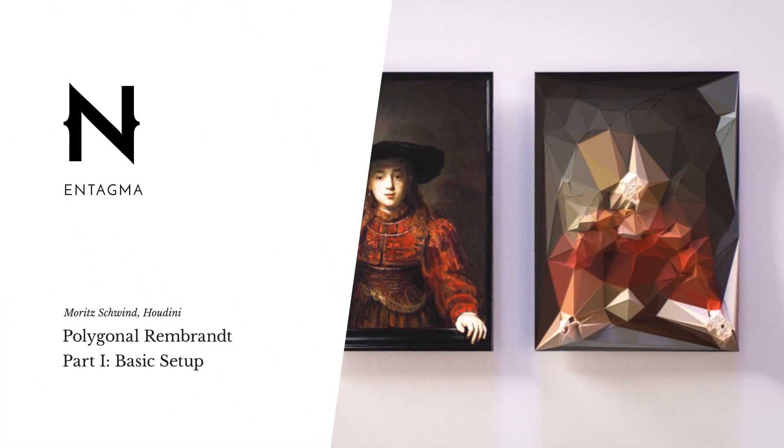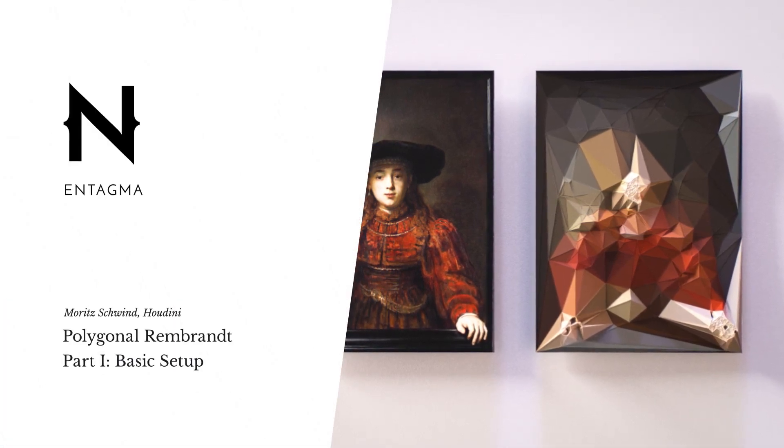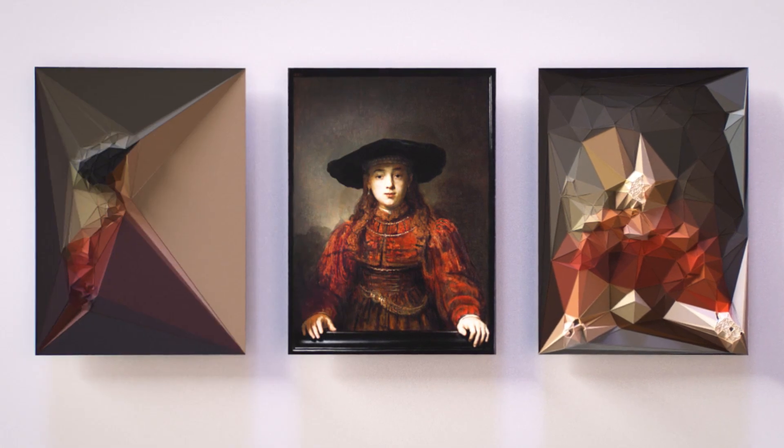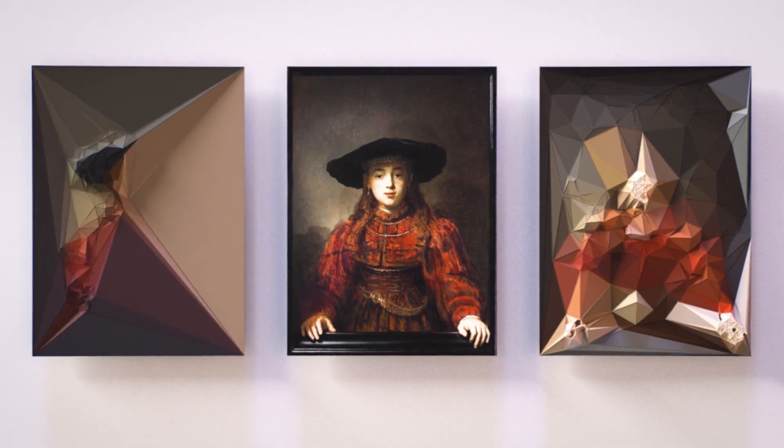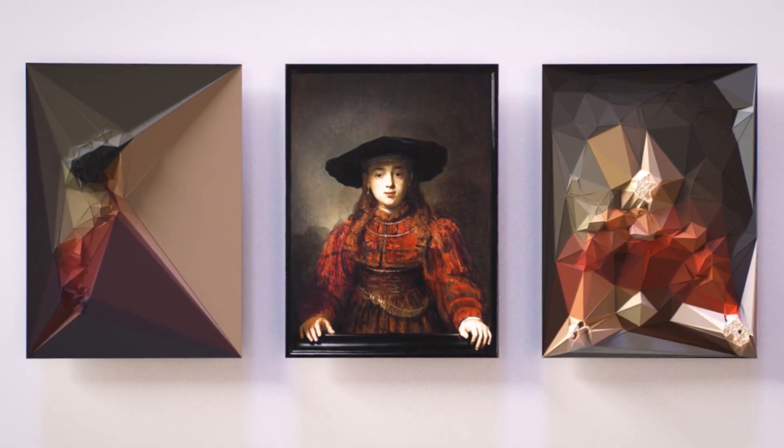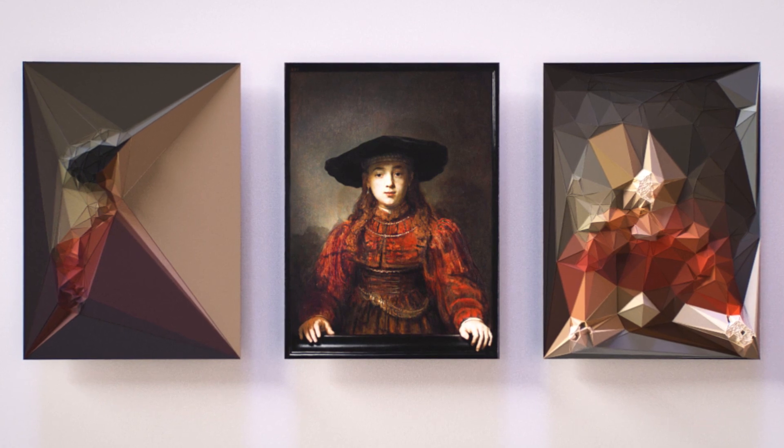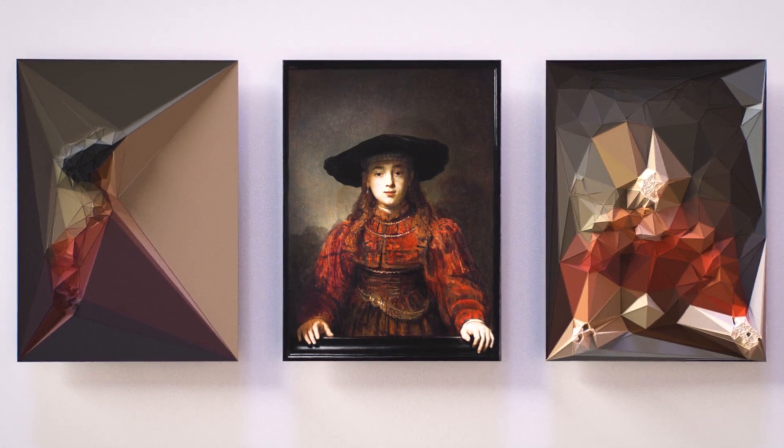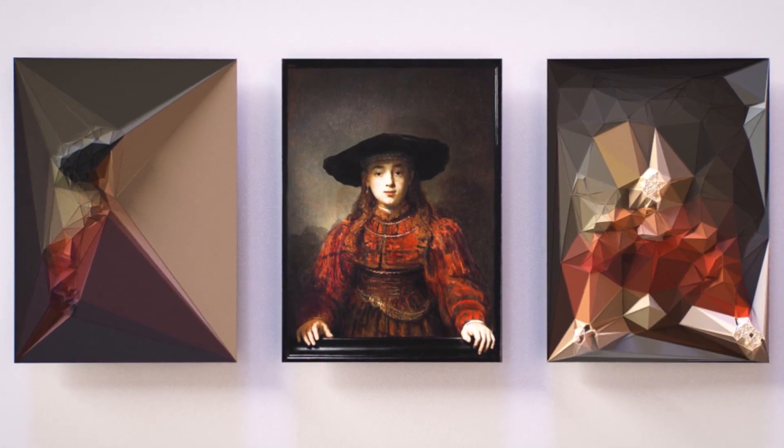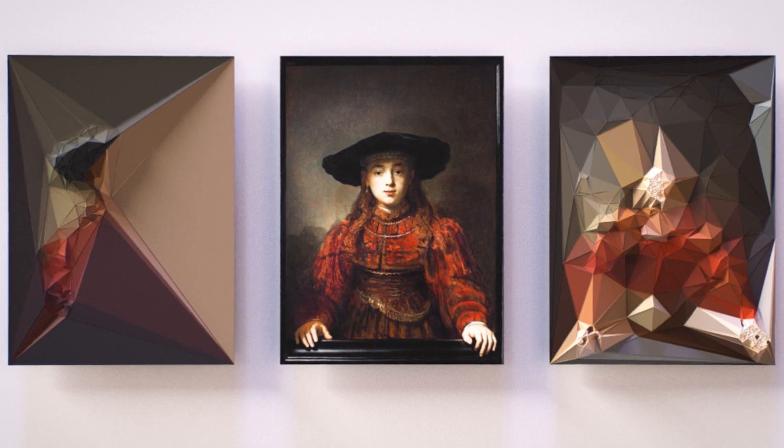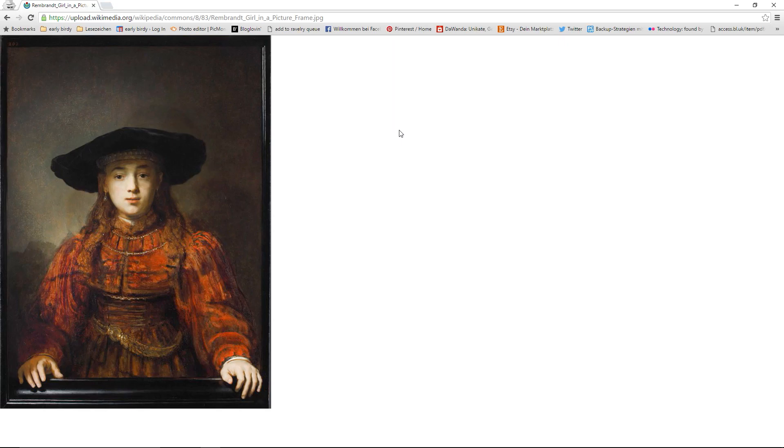Hello and welcome to a quick intro to Houdini. What I want to build with you today is this low-poly version of an old masters painting, and while doing so I'm going to show you some common techniques that you will use when working in Houdini.